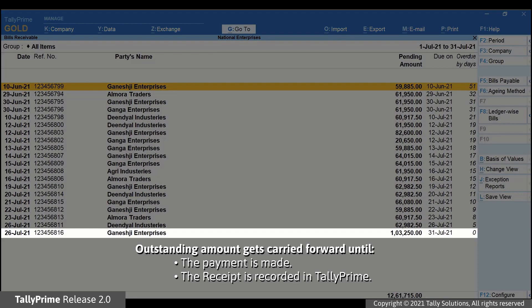As you can see, the Bills Receivable report displays the pending amount as on date. For example, if you are viewing the report for 1st July 2021 to 31st July 2021, the report will display all the transactions with pending payment from the previous period.